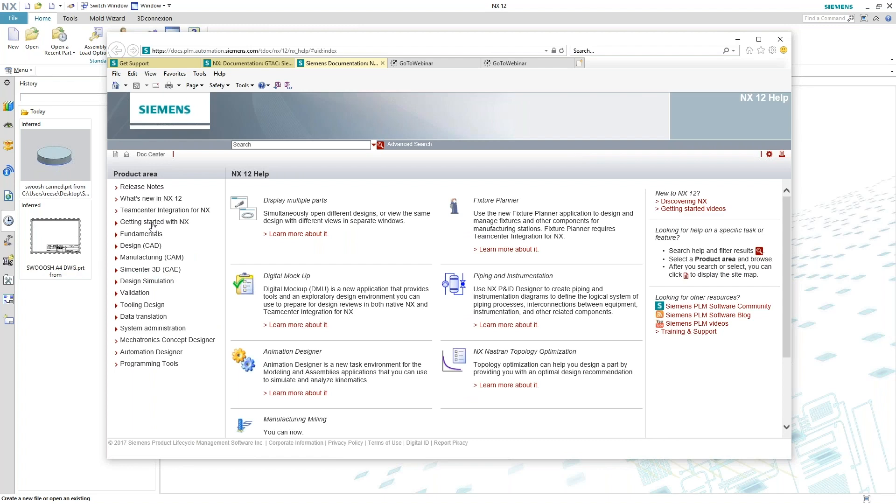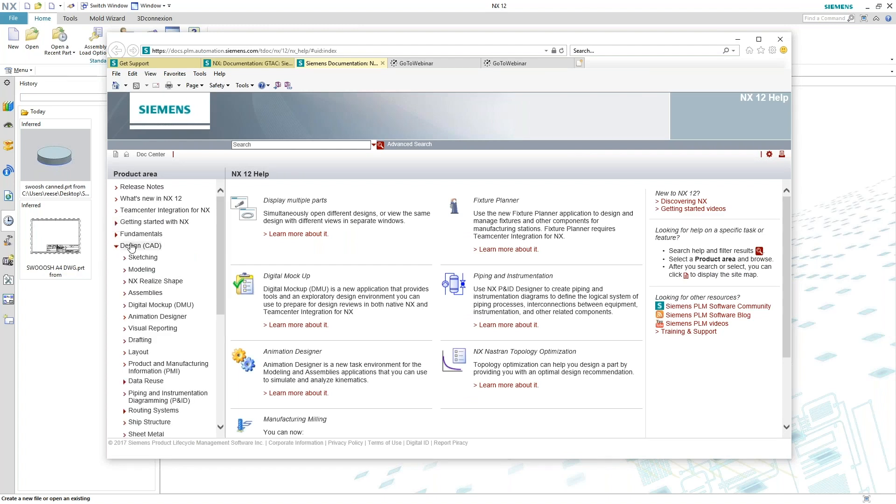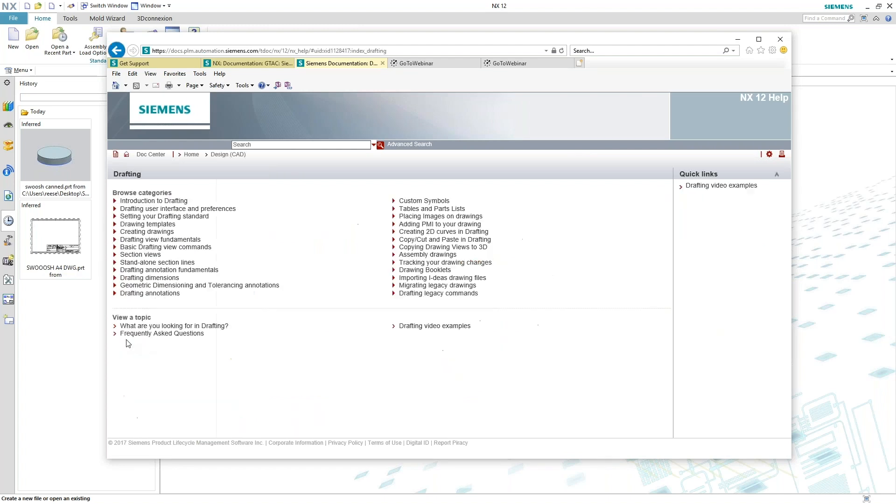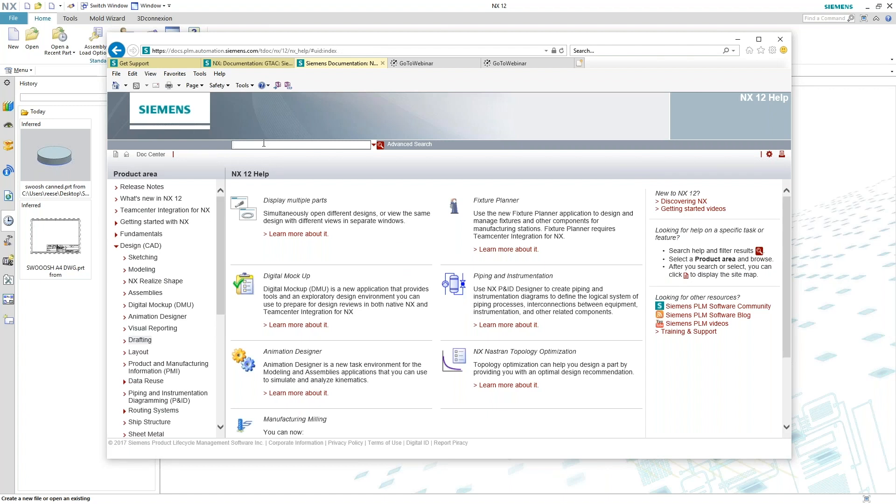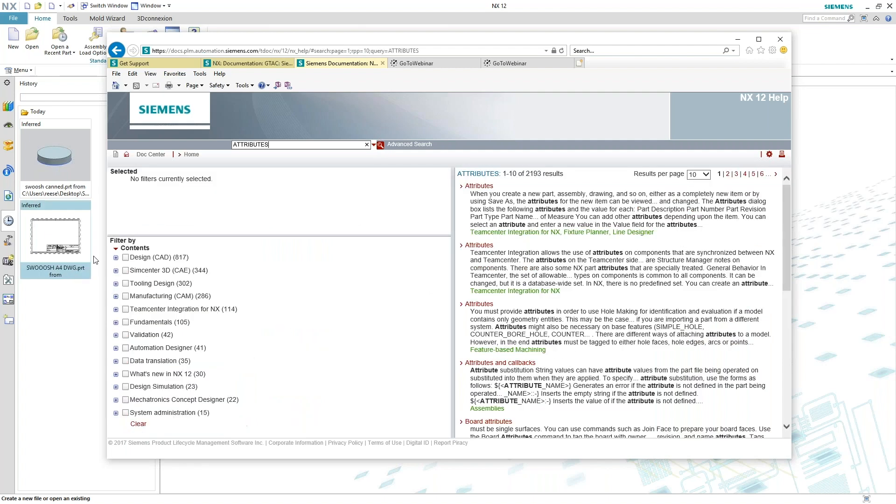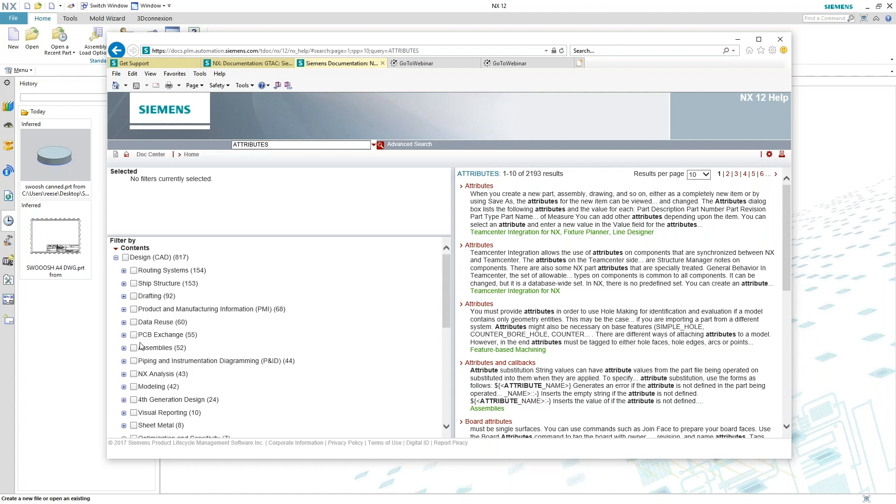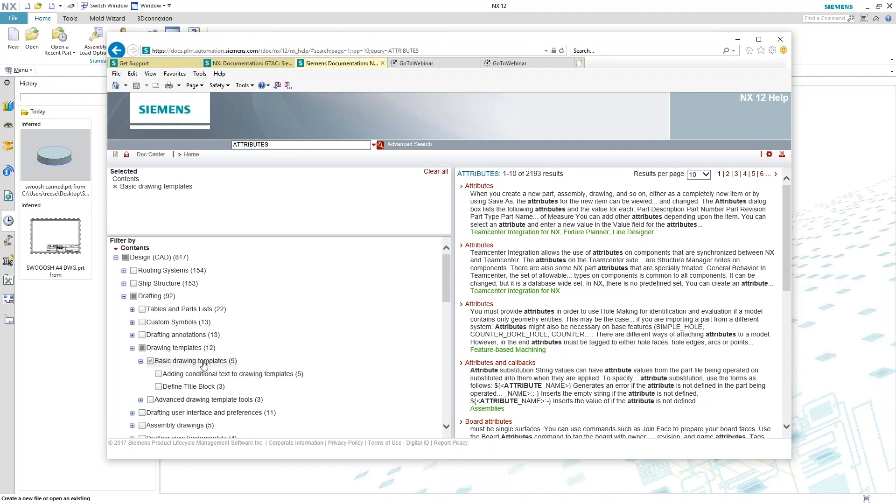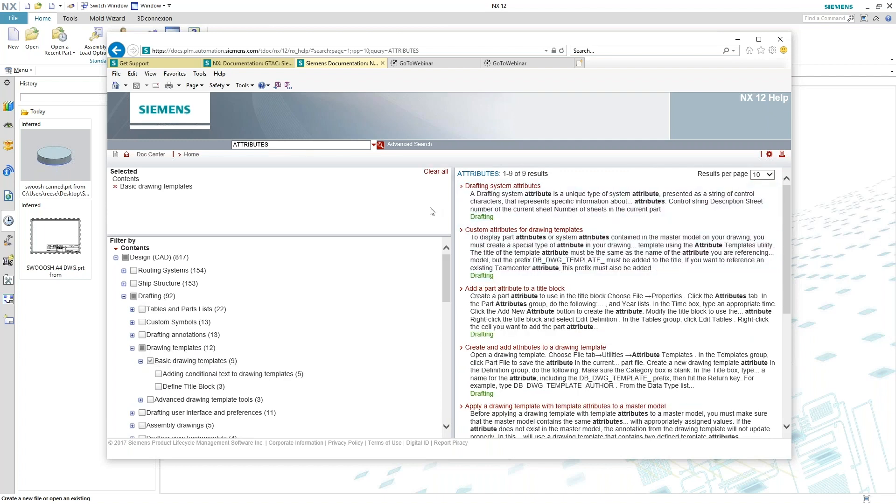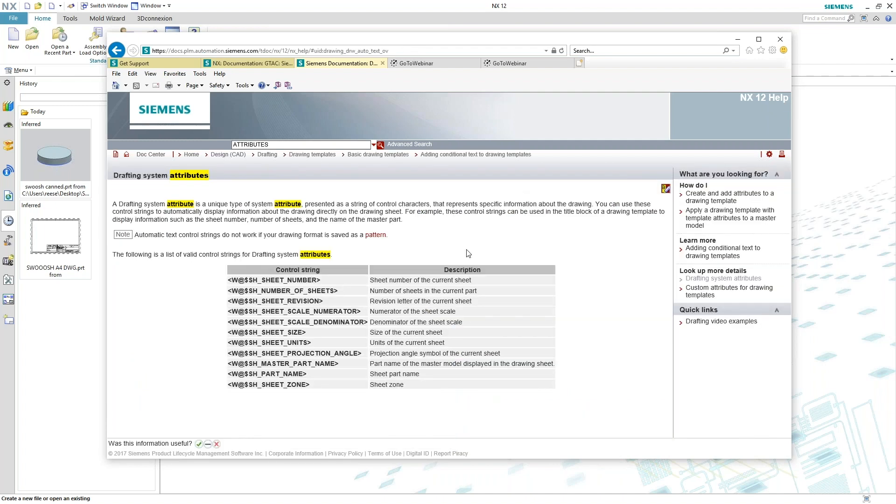We want to work with some design stuff and maybe drafting. You can dig through it that way, or I can go ahead and switch back into my home area and type in attributes. So it truncates the list a little bit. You can see I have over 2,000 results, and I want to tune that in a little bit more. So I'll go into design, expanding that, look at drafting, and I'm really playing with the drawing templates. So I'll go ahead and expand that and maybe some of that basic drafting template information. Once I select that, I've got nine results. So out of the box are some of the drafting control strings that you can set up for your templates.